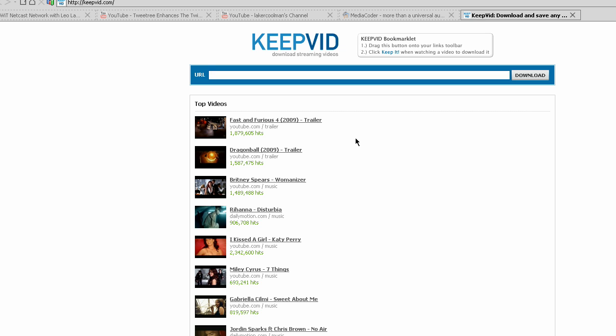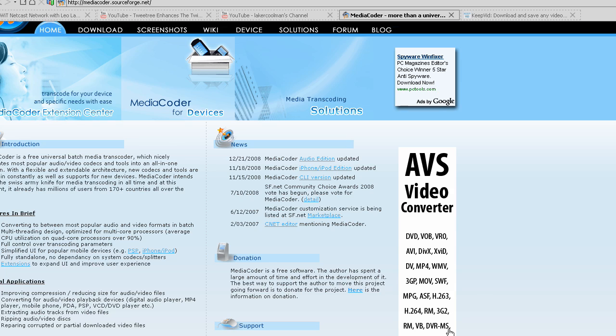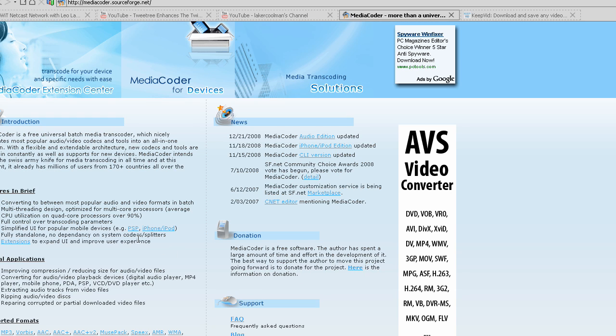I like using the desktop application called MediaCoder. MediaCoder has a lot of devices that it supports, has a lot of format converters, so DVD, VOB, AVI, DivX, XVID, so it has a lot of stuff. It even has AMR, which is one that's used for cell phone ringtones, so you can even convert your sounds into that, so it has your support formats all right here.